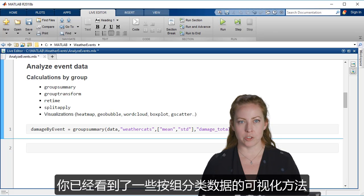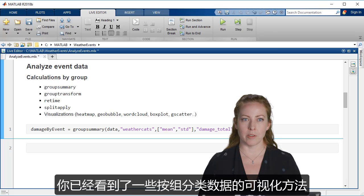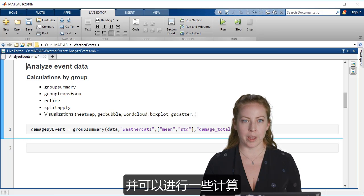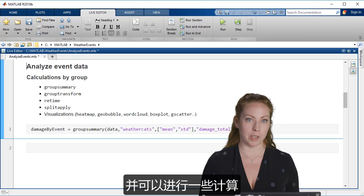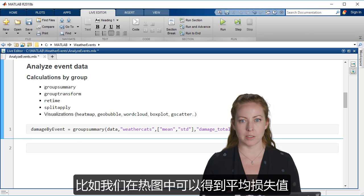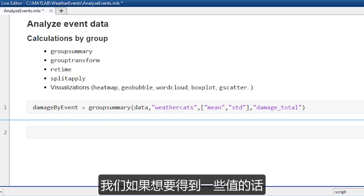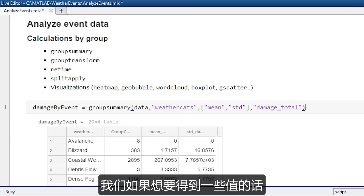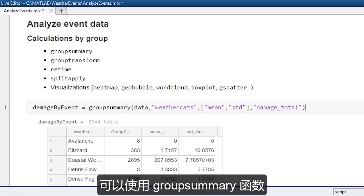You already saw some visualizations that were splitting up the data by group and doing some calculations. So we had the mean damage costs in our heat map. So if we actually want to get the values, we can use group summary.